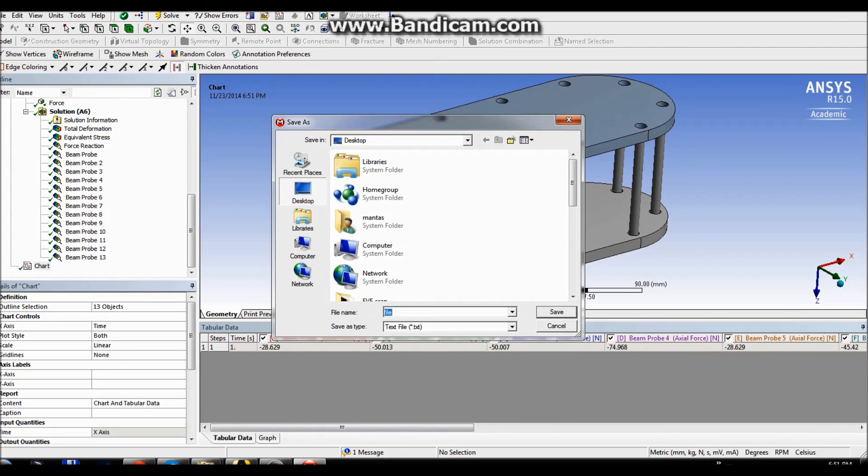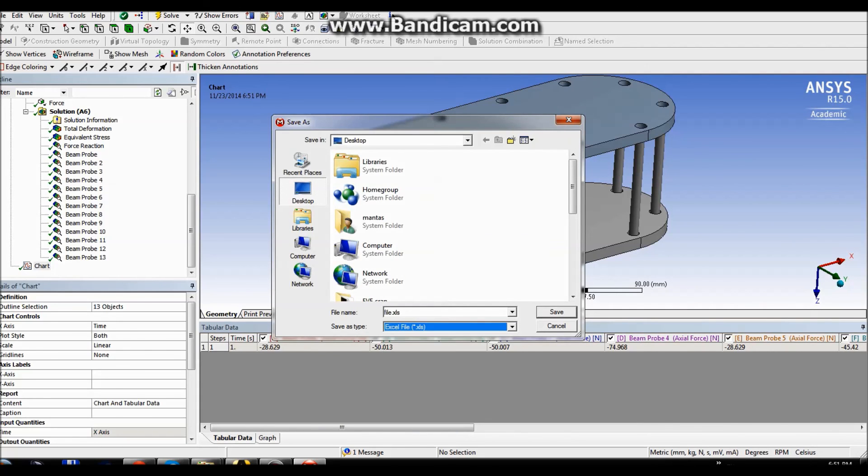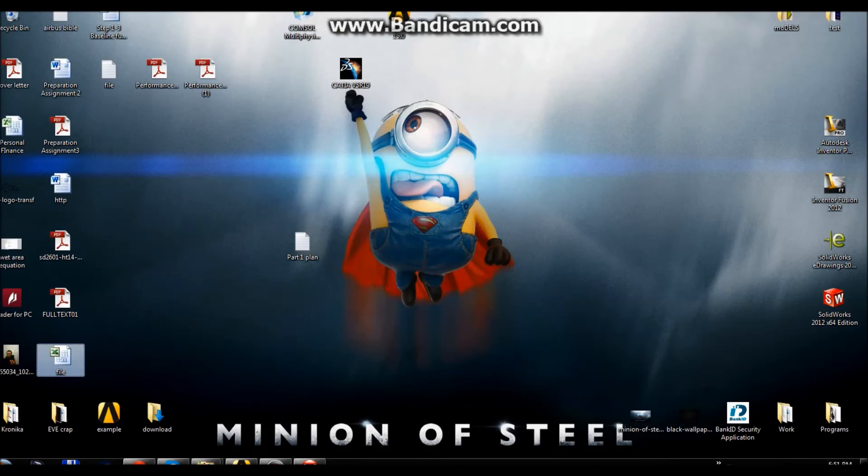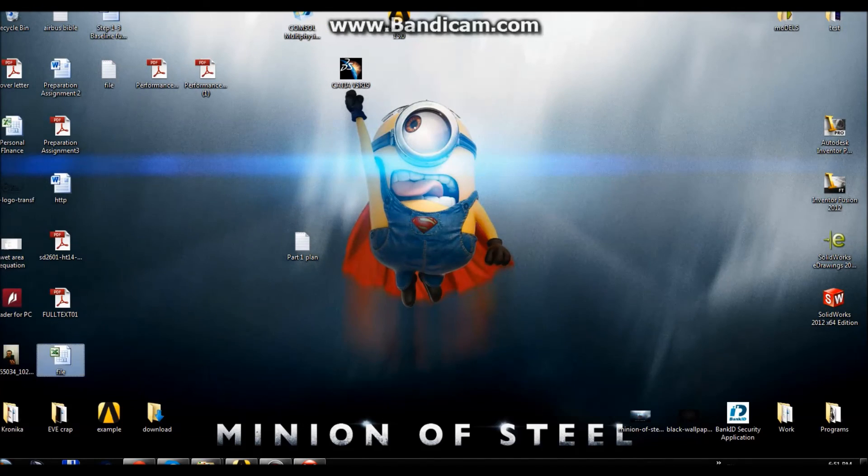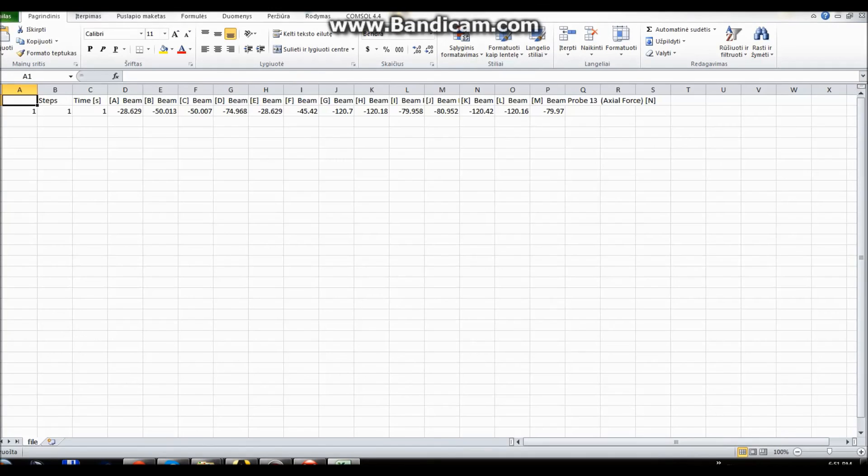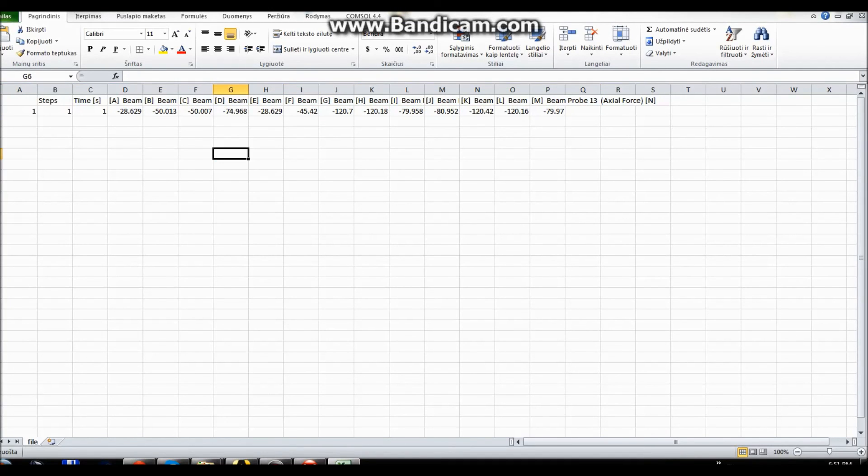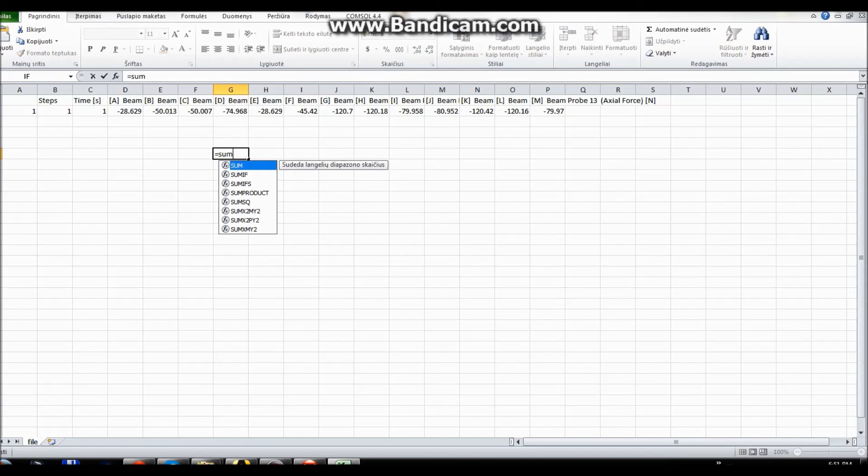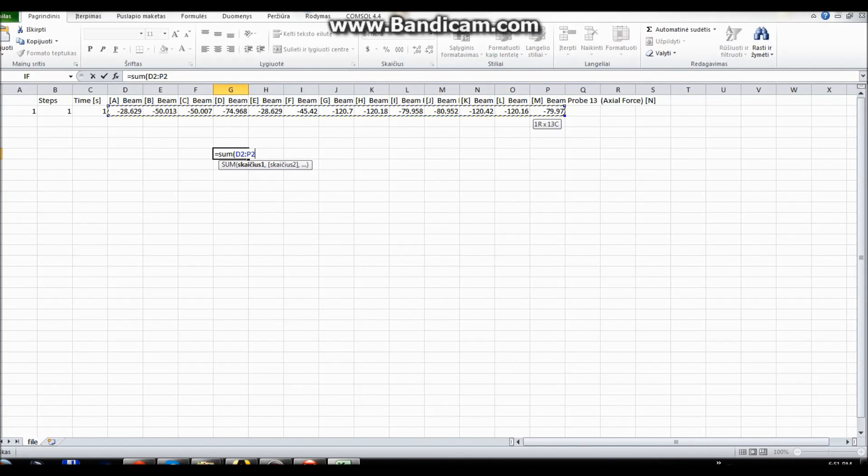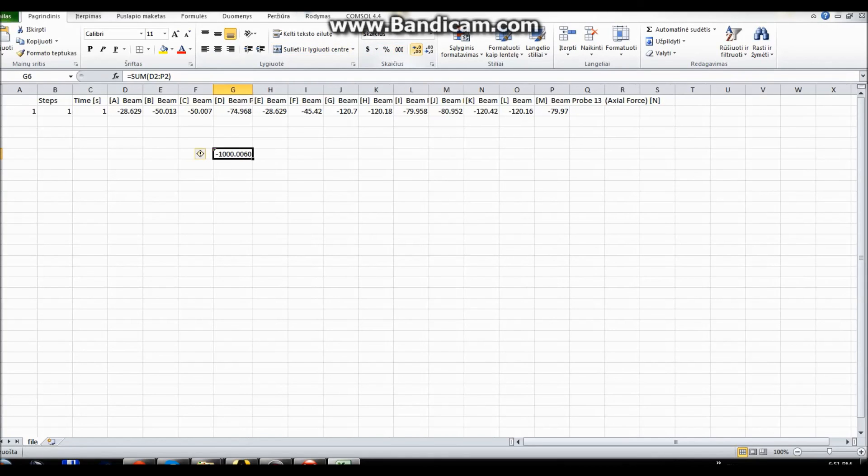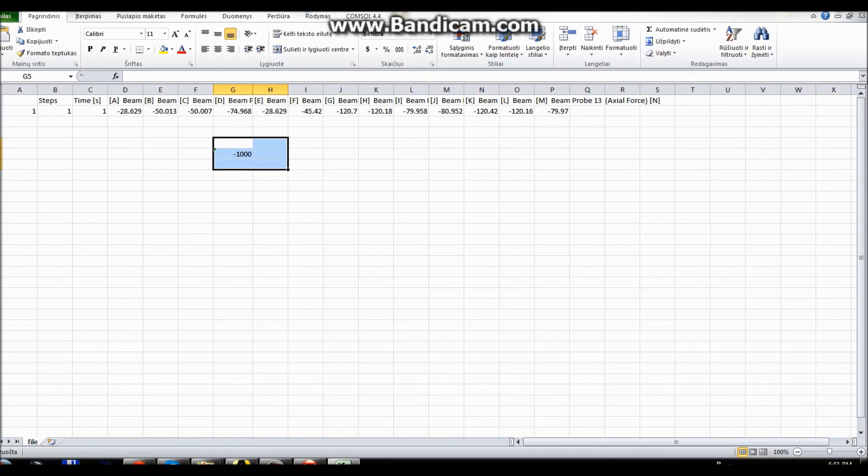You export it as Excel, you go find it, open it. As you can see here, these are your values. You can even check if their sum is actually equal to 1000. As you can see here, actually it is. The sum is like, minor changes, no matter. But it's equal to 1000 newtons, which it's supposed to be.